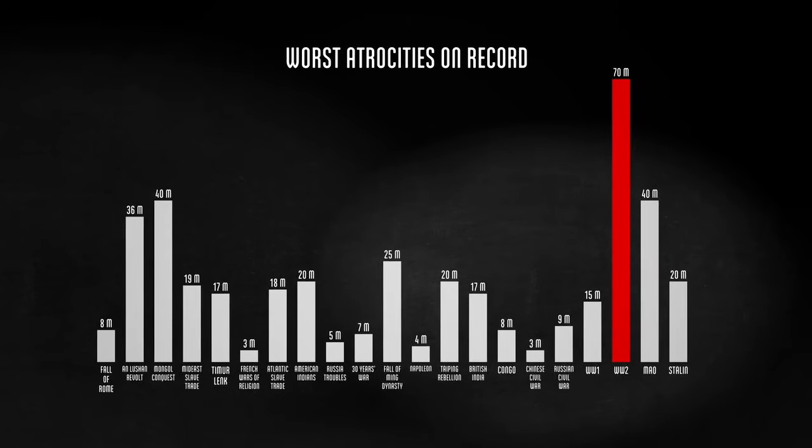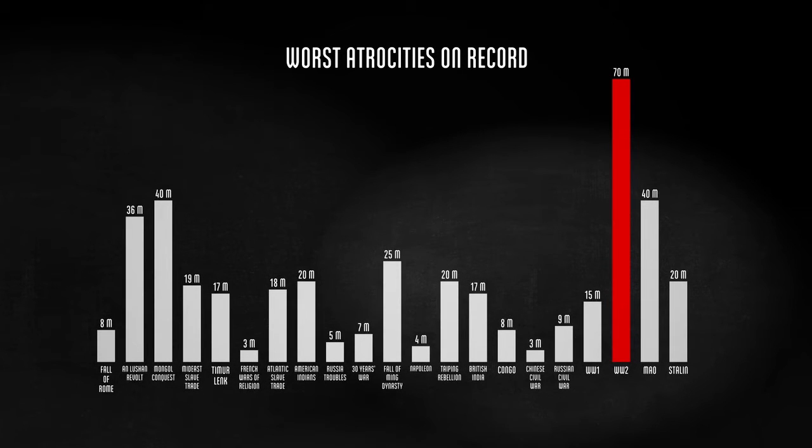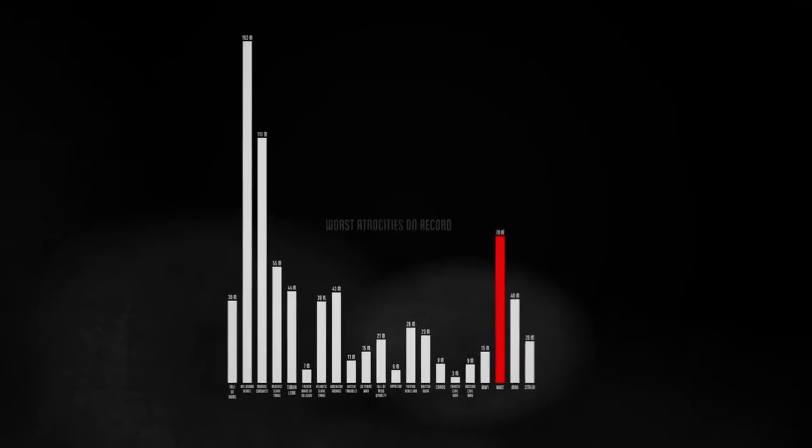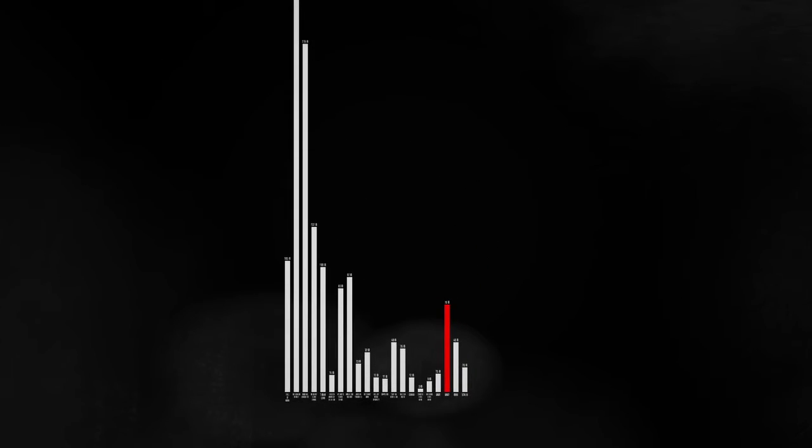The world's population has grown significantly since the earliest atrocities on this list. If you want to compare them in terms of what percentage of the world died, we can adjust the chart to look like this. This rough approximation tells us there may have been more devastating wars before World War II, proportionally speaking.